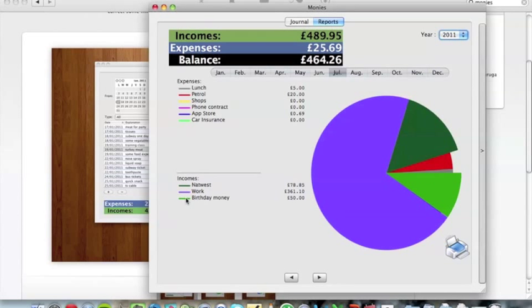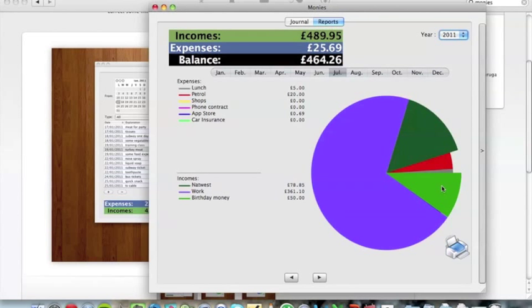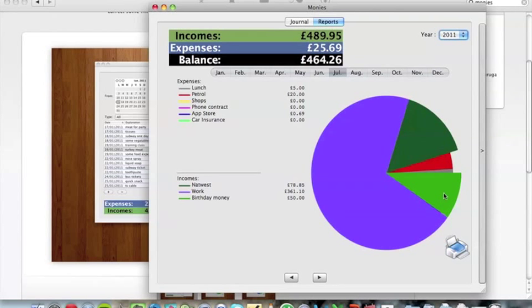As you can see, birthday money which I've just added is an income, so it's that light green section there, or olive green I guess. But you can see in comparison to the rest of my incomes and outcomes, it's a fairly large chunk.